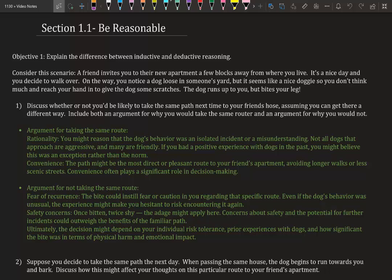Section 1.1 Be Reasonable. Objective 1: Explain the difference between inductive and deductive reasoning. Consider this scenario: a friend invites you to their new apartment a few blocks away from where you live. It's a nice day and you decide to walk over. On the way you notice a dog loose in someone's yard, but it seems like a nice doggie so you don't think much.